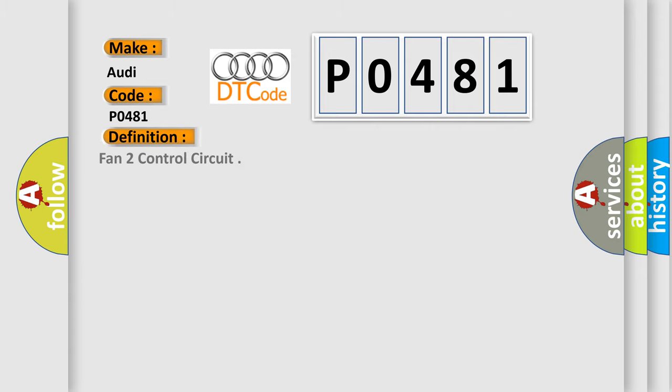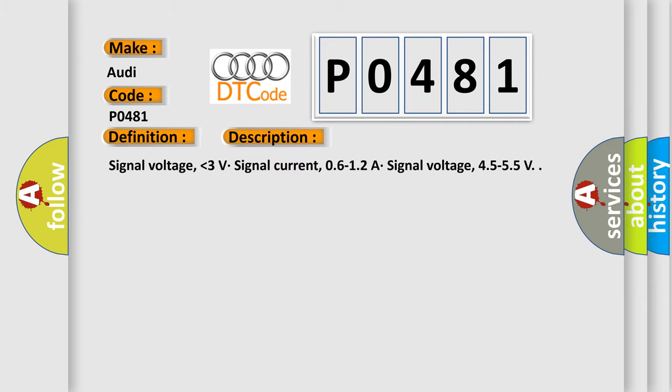The basic definition is Fan 2 control circuit. And now this is a short description of this DTC code: signal voltage lower than 3 volts, signal current 0.6 to 1.2 amps, signal voltage 4.5 to 5.5 volts.